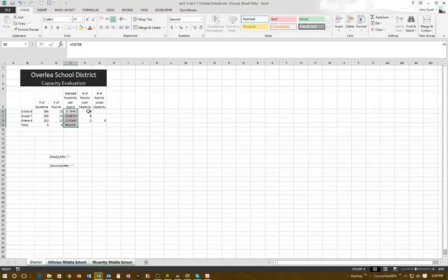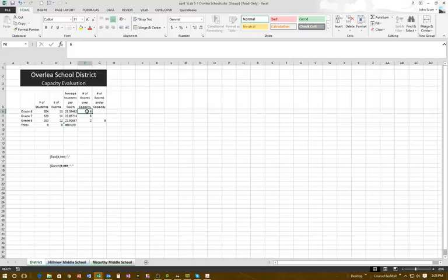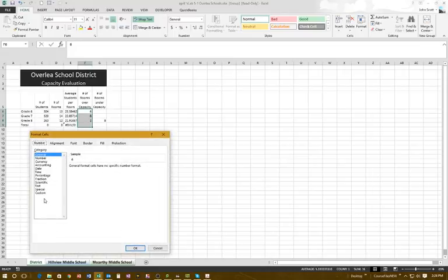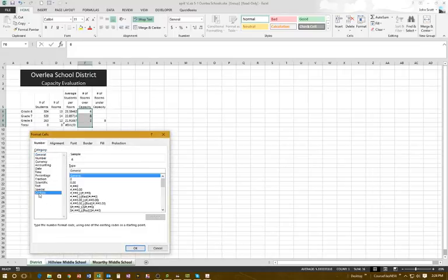The sheets are still all highlighted. Now we're going to change the formatting for the number of rooms over capacity and the number of rooms under capacity. I highlight the number of rooms over capacity column, right-click inside the gray area, go to Format Cells, then Custom, and highlight the text in the Type field.